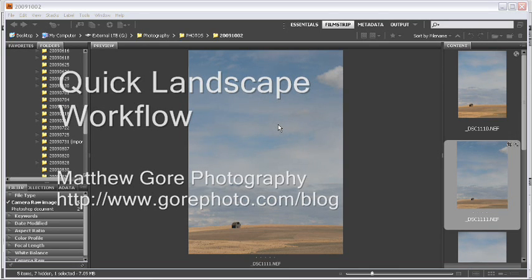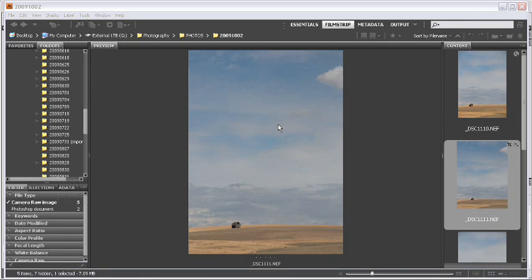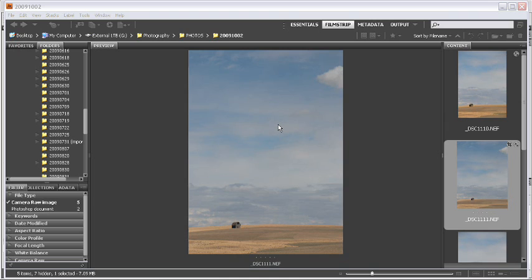In this video, I'd like to go over a workflow that should be nice and simple and fast, and that will bring out bright, vibrant colors and good contrast from an image like this one that is pretty dull and boring to begin with.